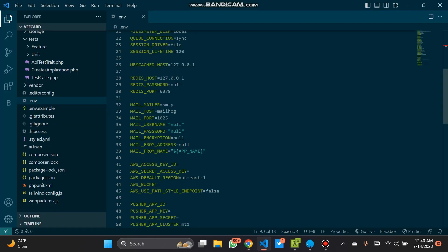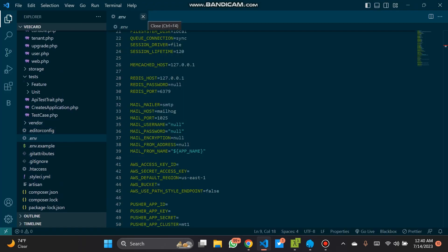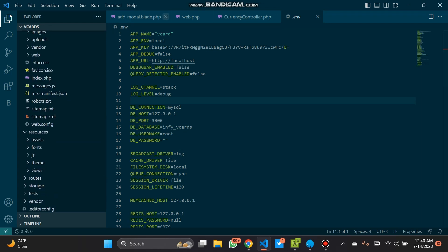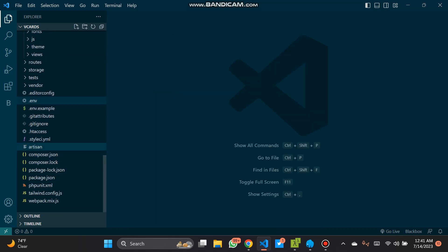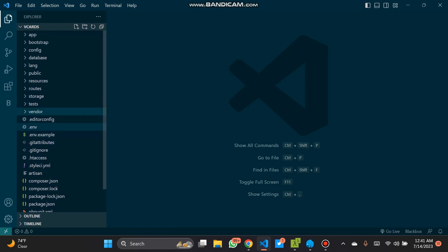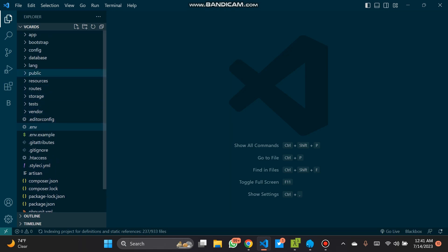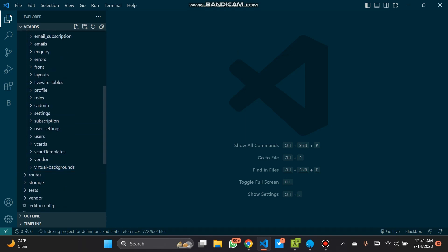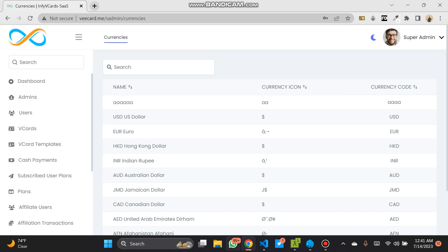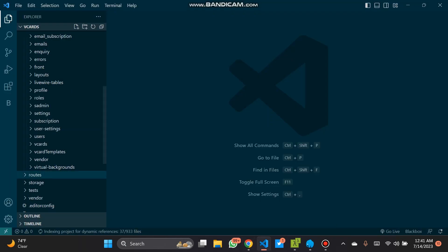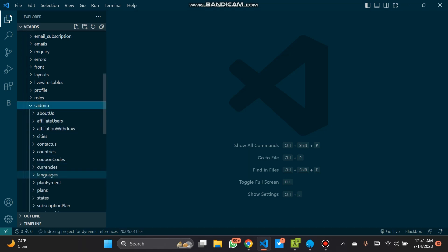Now let's go into VS Code to do that. I've already done that before, so I'll just be going through how it was done. We'll go through the vCards route. Let's add to our route and our resources where the views are — the page we are talking about, which is s-admin and currencies. This is the s-admin folder and the currency folder.